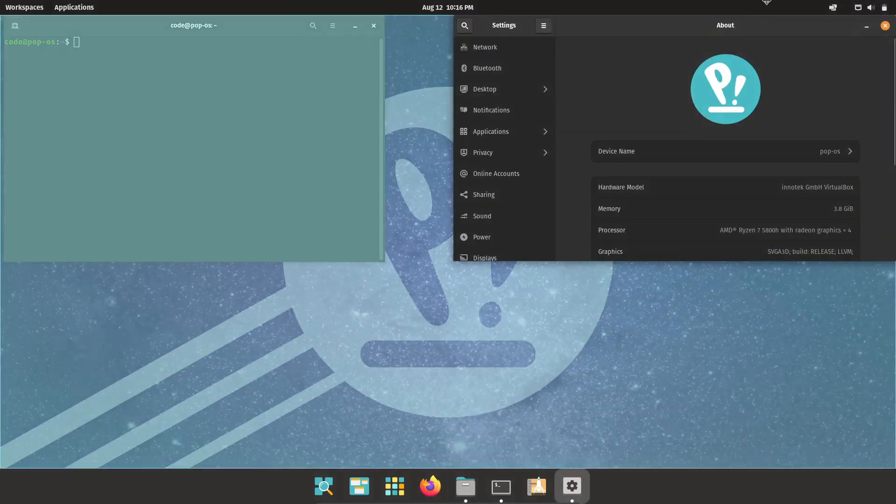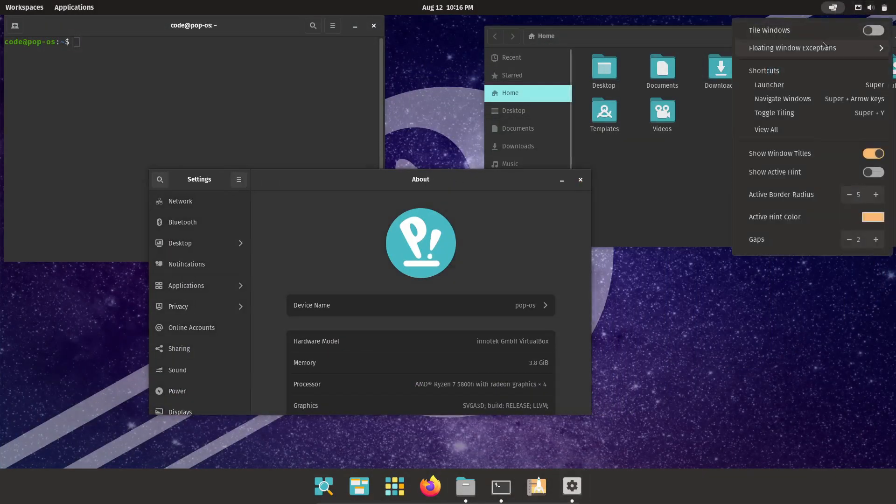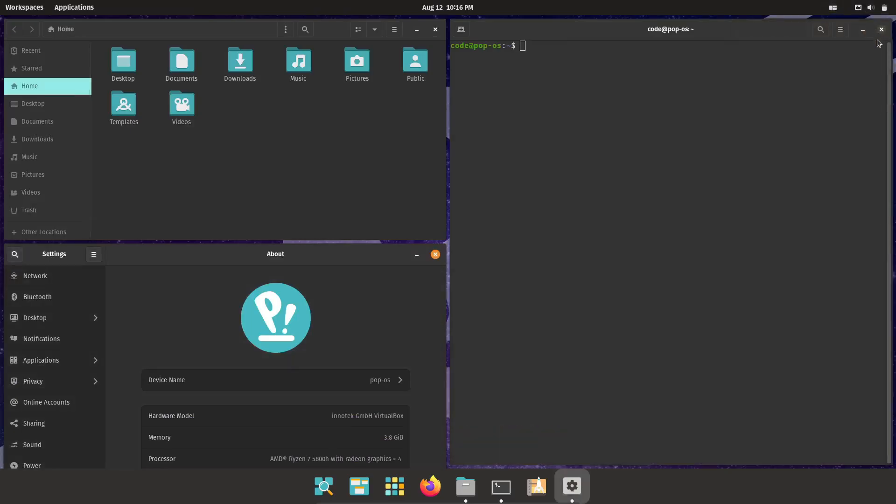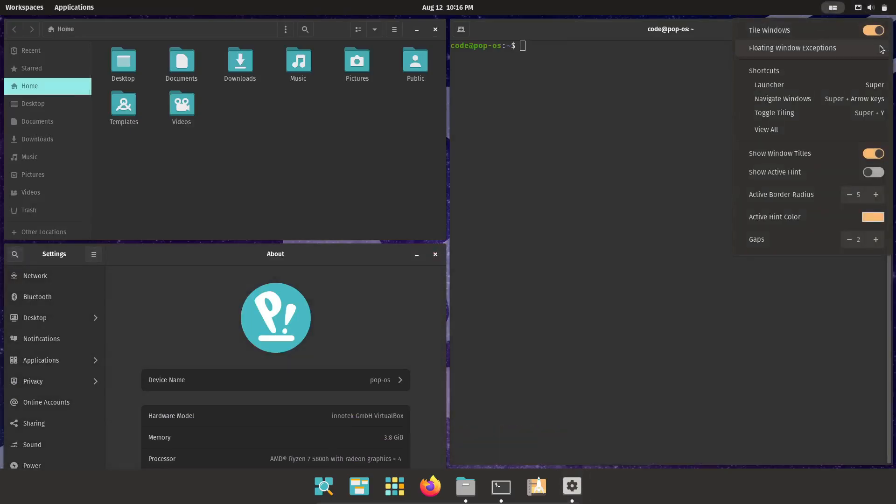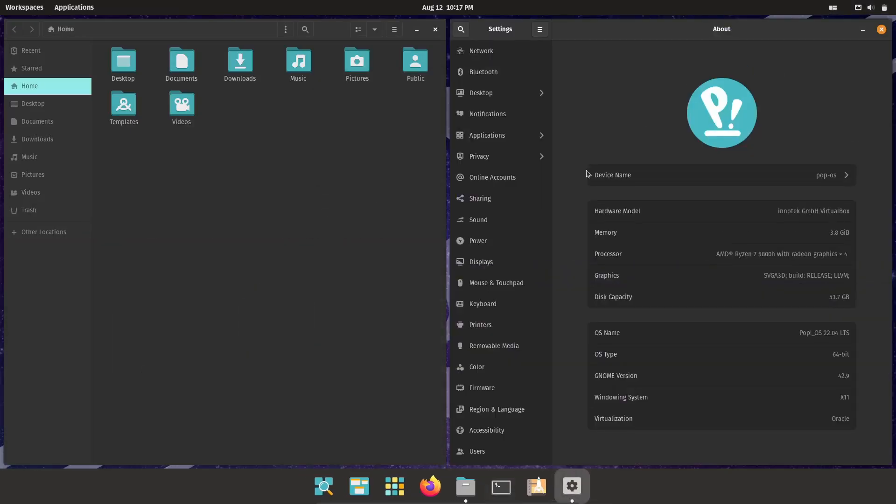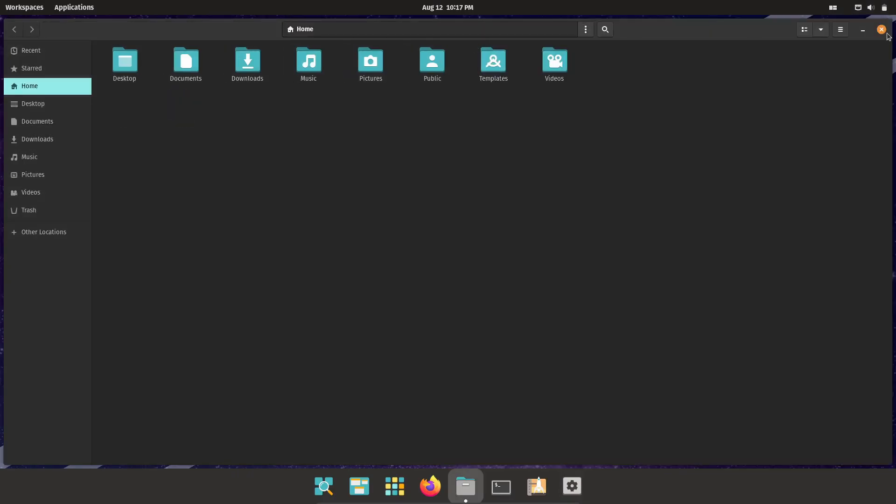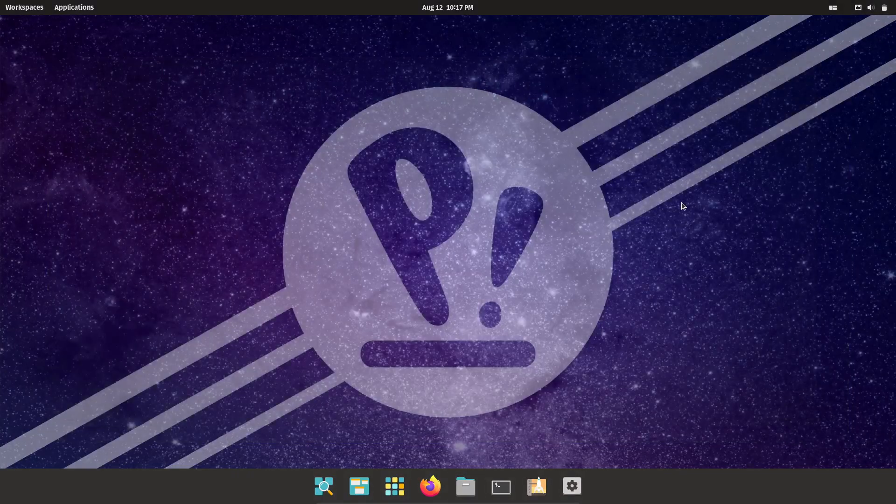Whether I'm coding, researching, or just have a bunch of browser tabs open, the tiling system keeps everything organized. And once you get used to it, you'll wonder how you ever lived without it.